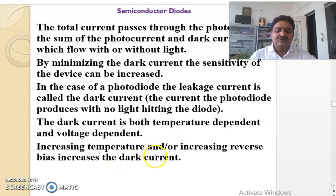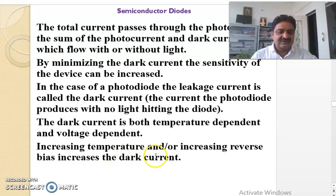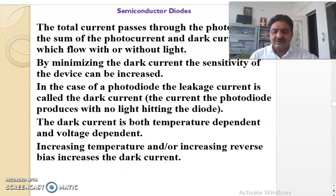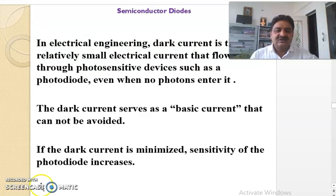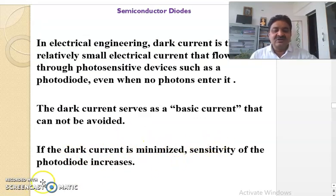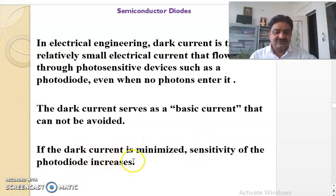Increasing temperature or increasing the reverse bias increases the dark current. To reduce the dark current, one should not increase the temperature and should not increase the voltage, i.e., the reverse bias. We shall discuss the remaining matter about photodiode in the next lecture.